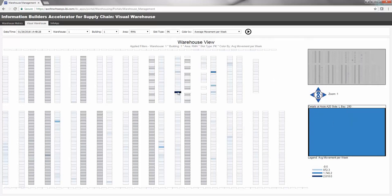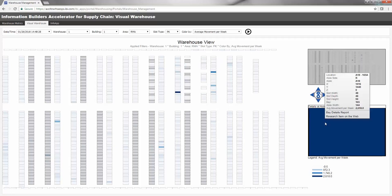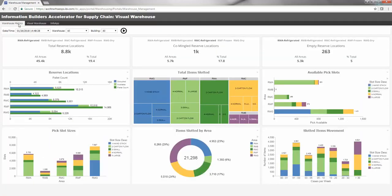Contact Information Builders to explore the Visual Warehouse Accelerator and learn more about how our data management platform can dramatically improve your supply chain performance. Thank you!